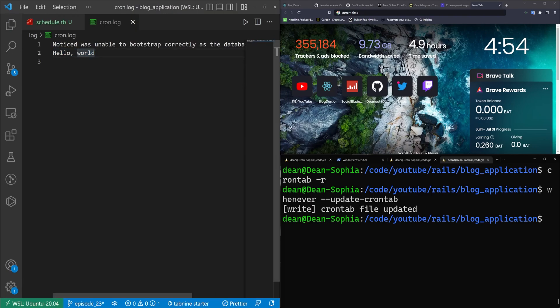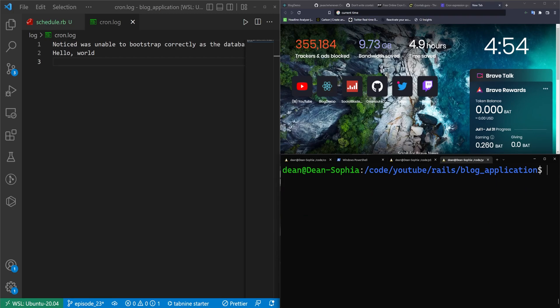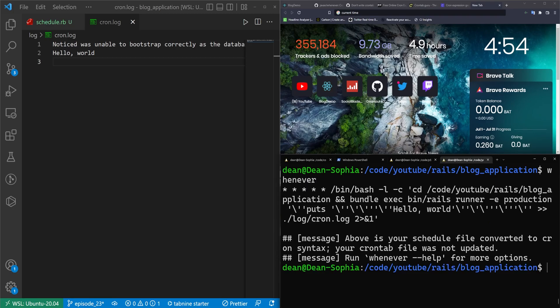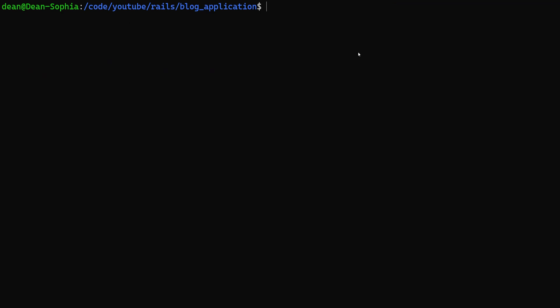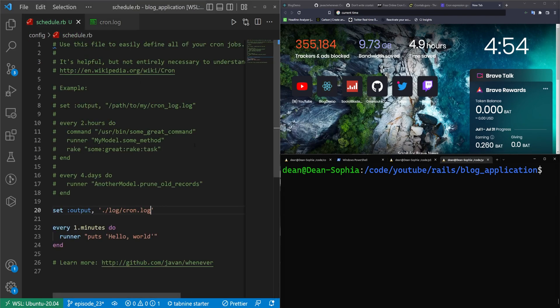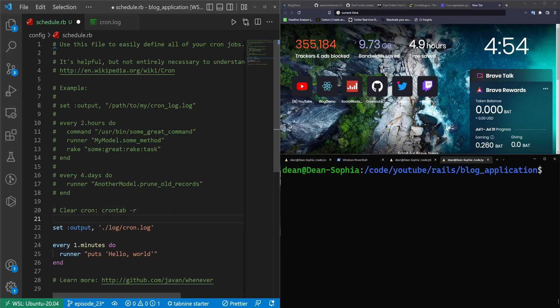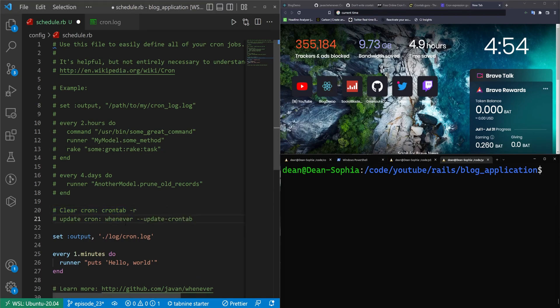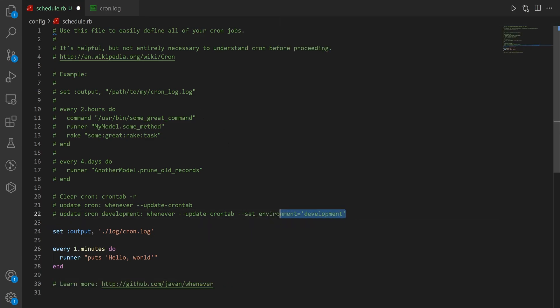But we're getting this weird noticed was unable to bootstrap correctly as the database is unavailable. The reason for this is, like I spoiled earlier, when we type the whenever command and we full screen this, we are running this in the production environment, but we don't have a production server set up. So ideally, we would change this to run in development. The way we can do that is with another command, and let me actually add in some comments to our schedule file here so that we can keep track of the commands we're using.